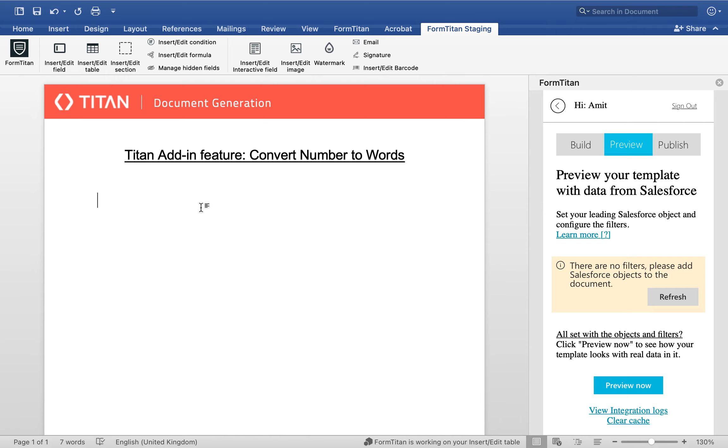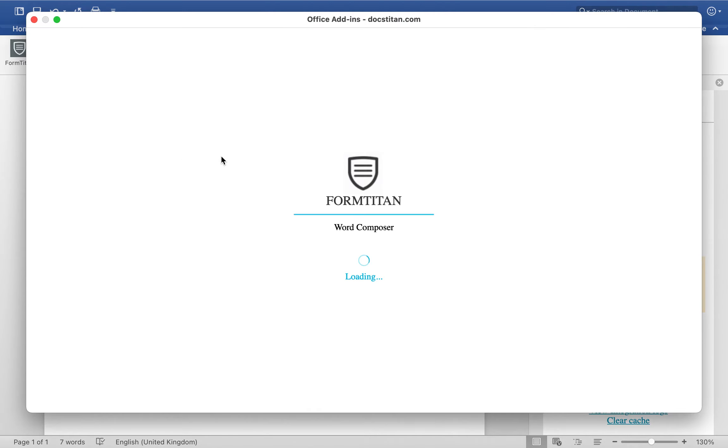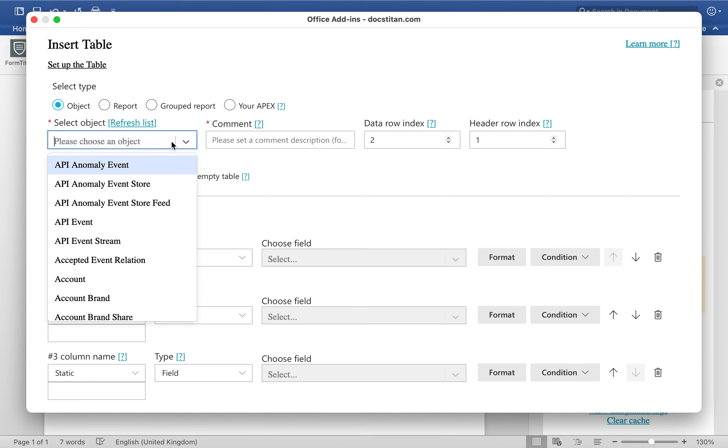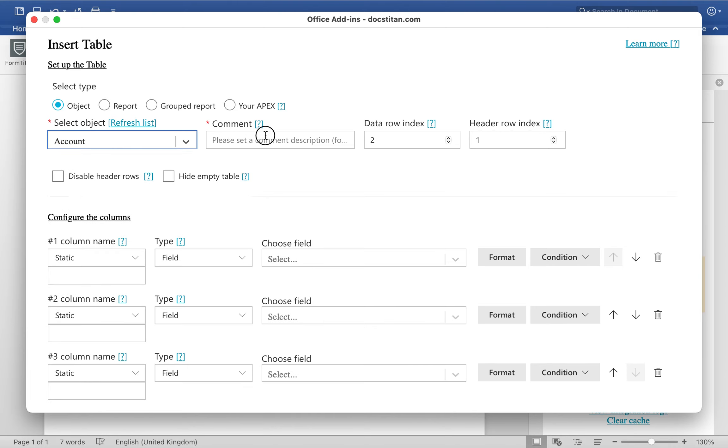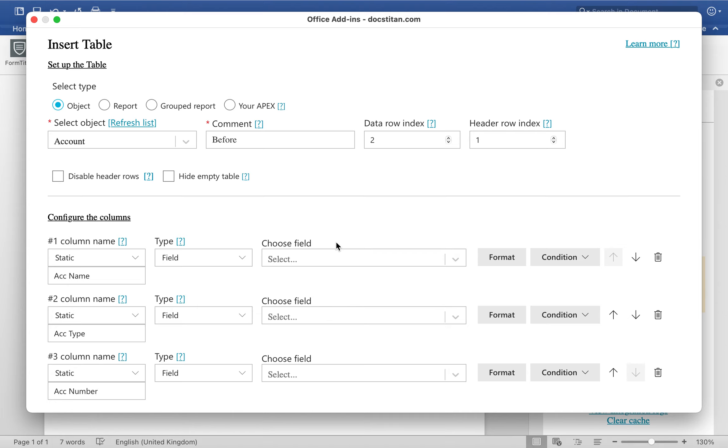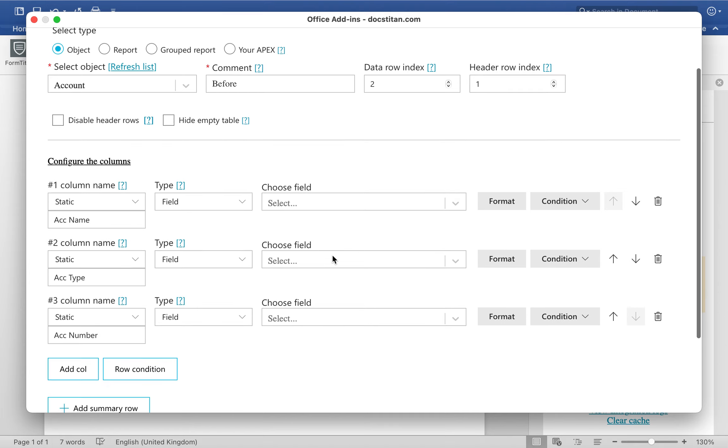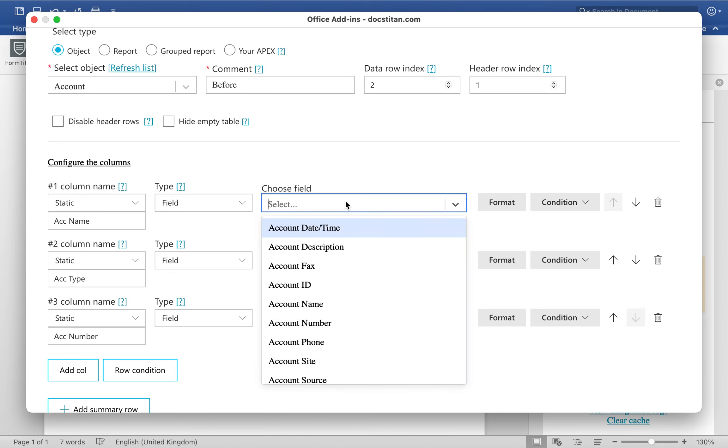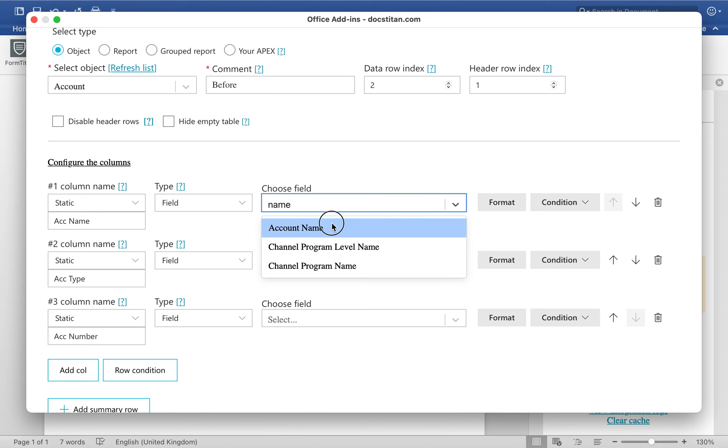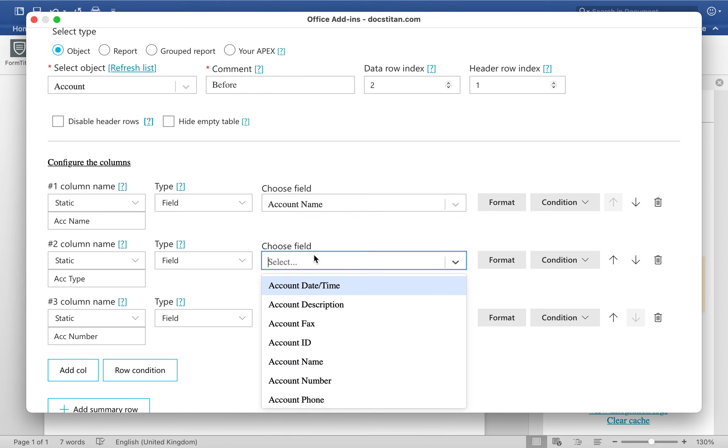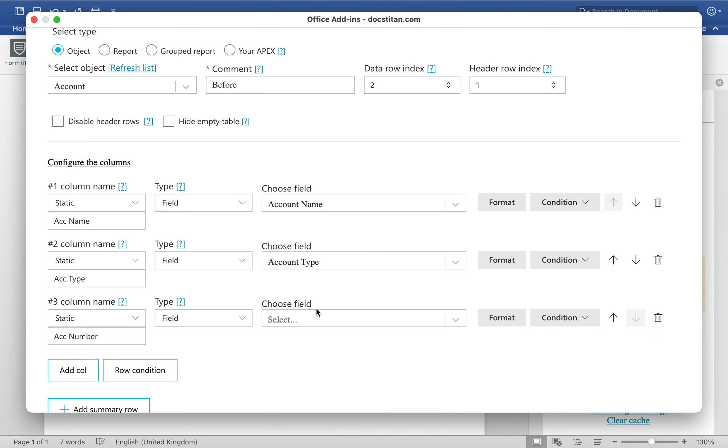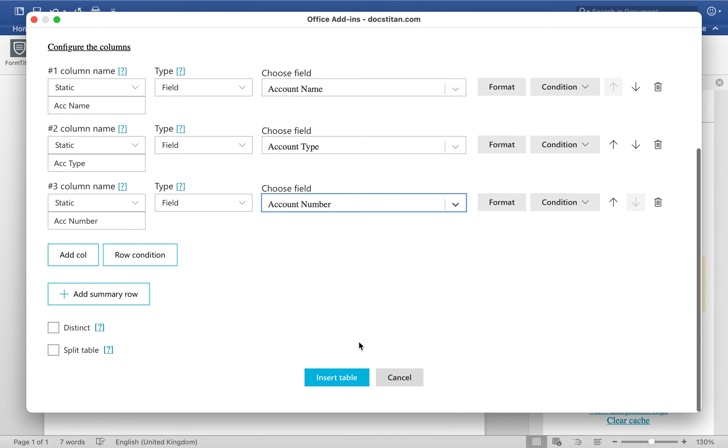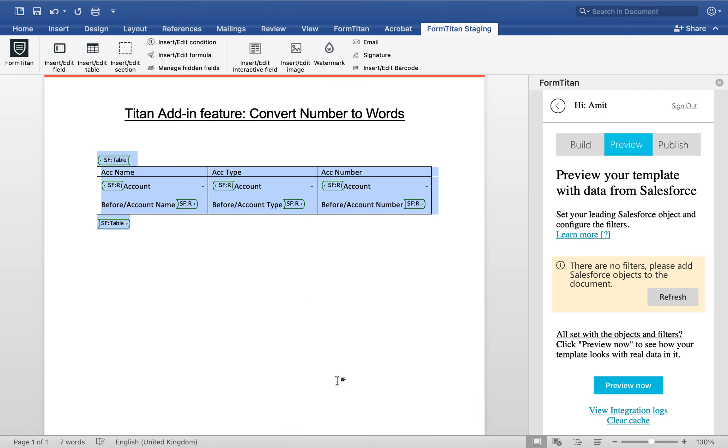So before, we're going to grab ourselves a table. We'll get it from account and we'll say before. In here we'll get the account name, account type, and account number. Number is the one I want to focus on. And just like that I will insert it.